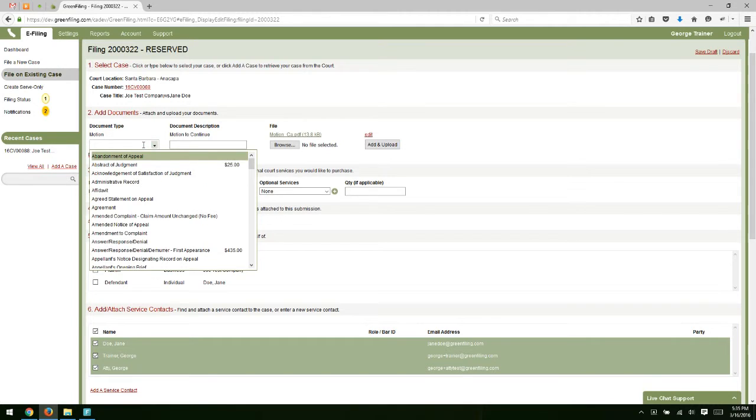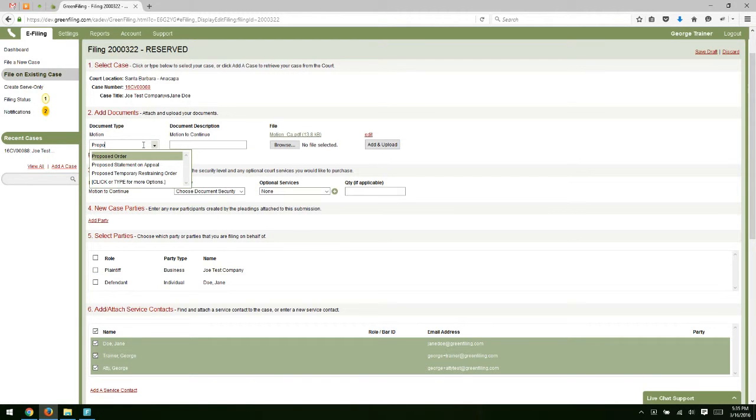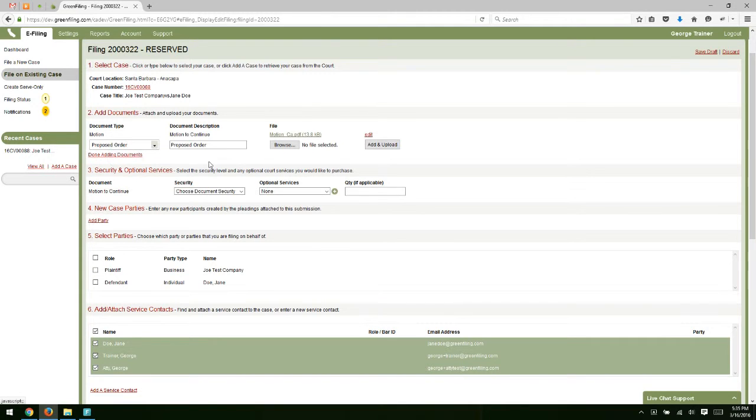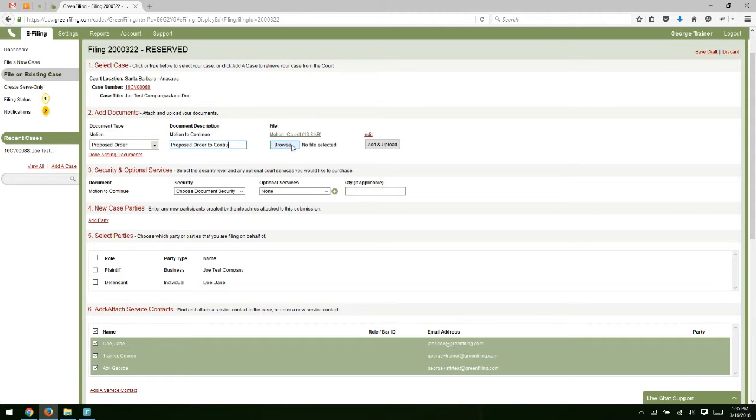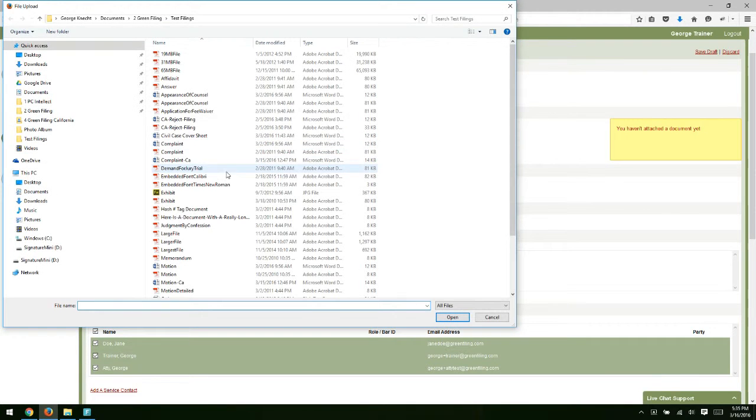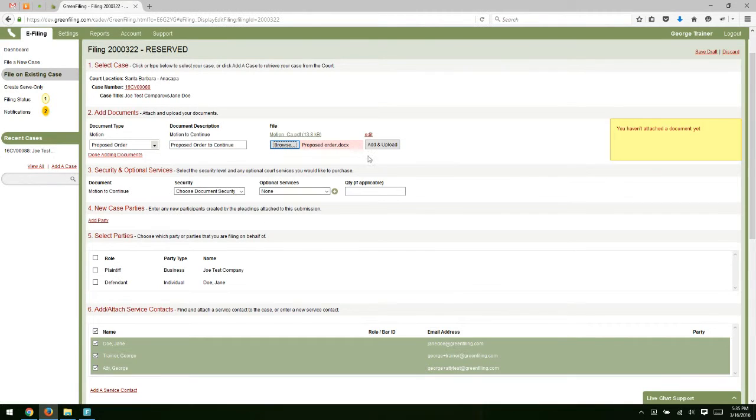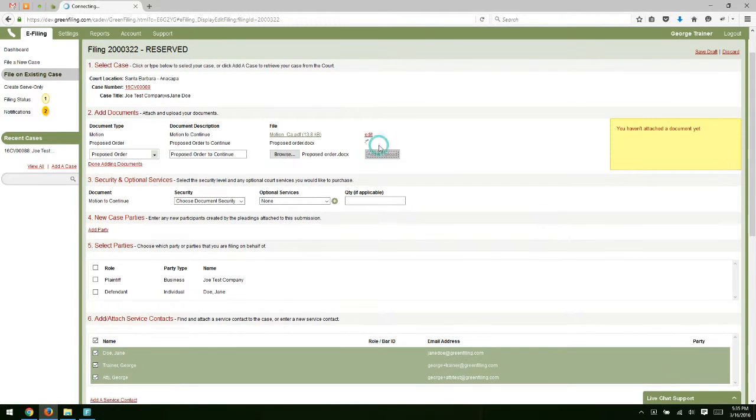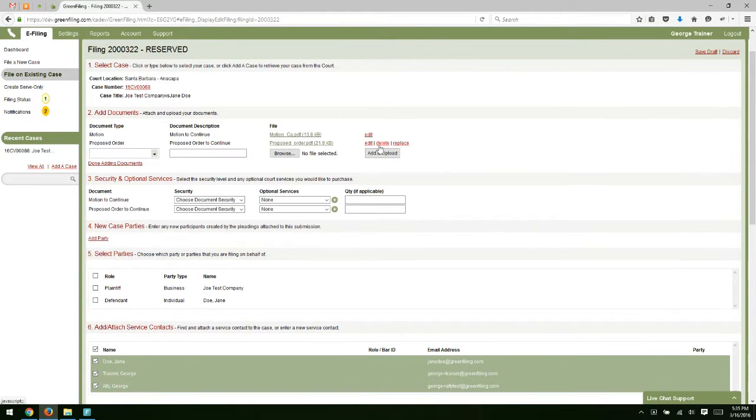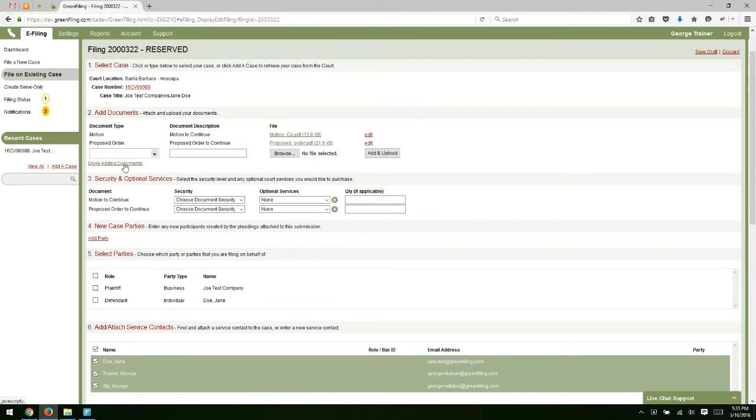You can upload as many documents as you need to in order to submit your filing. If I had a proposed order that went along with this, I could select proposed order as my document type, type in a document description of proposed order to continue, browse out, select my proposed order. I have a word document that I'm going to convert to PDF. You can upload as many documents as you need to.